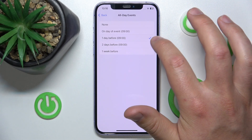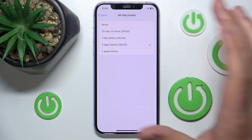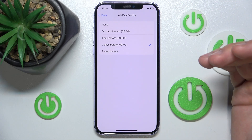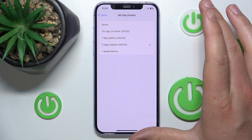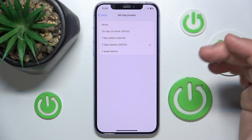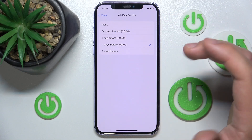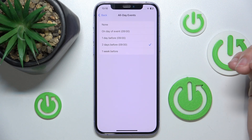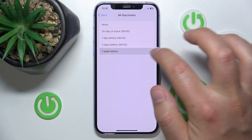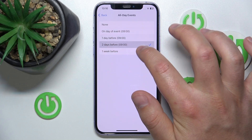But you can change it — for example, to two days before. So by default, when creating an event, you are going to get a notification two days before the all-day event. You can just tap on the option and choose between those available.